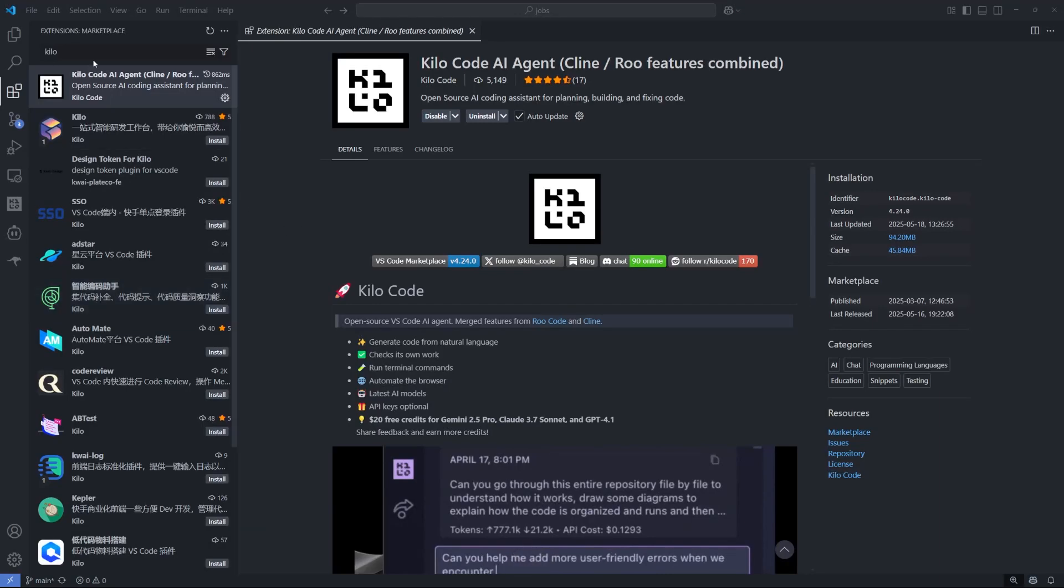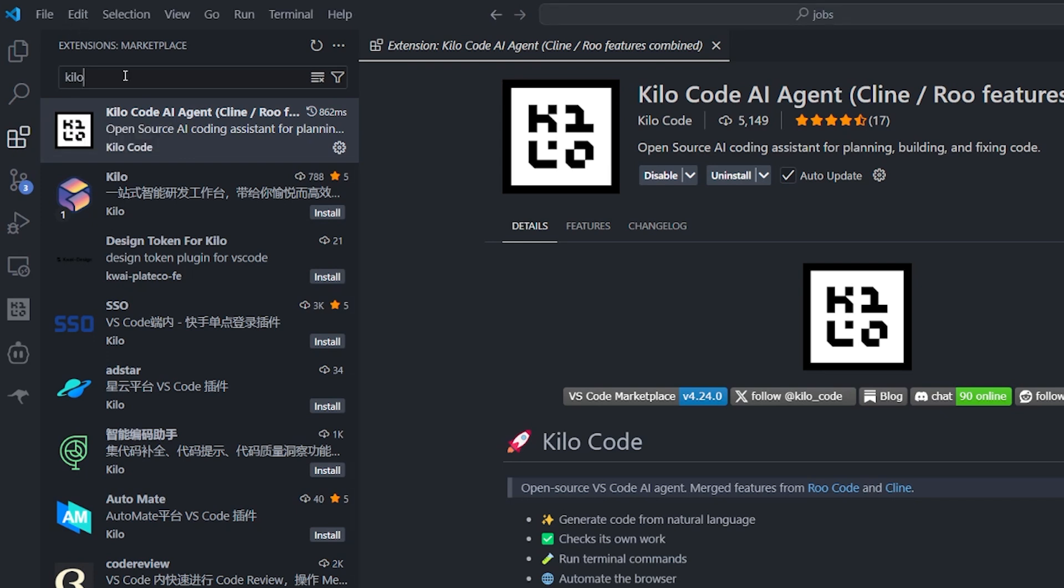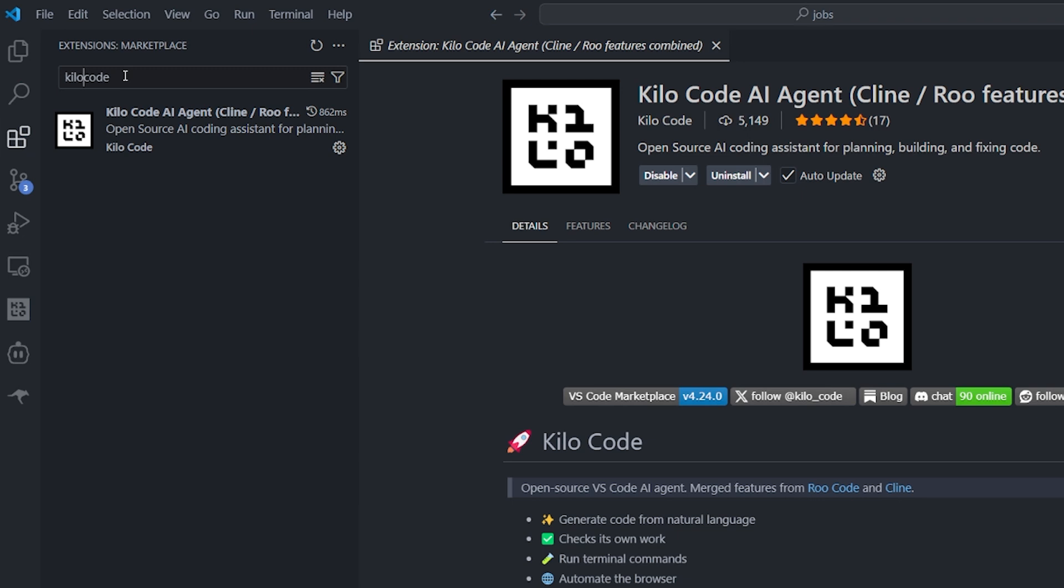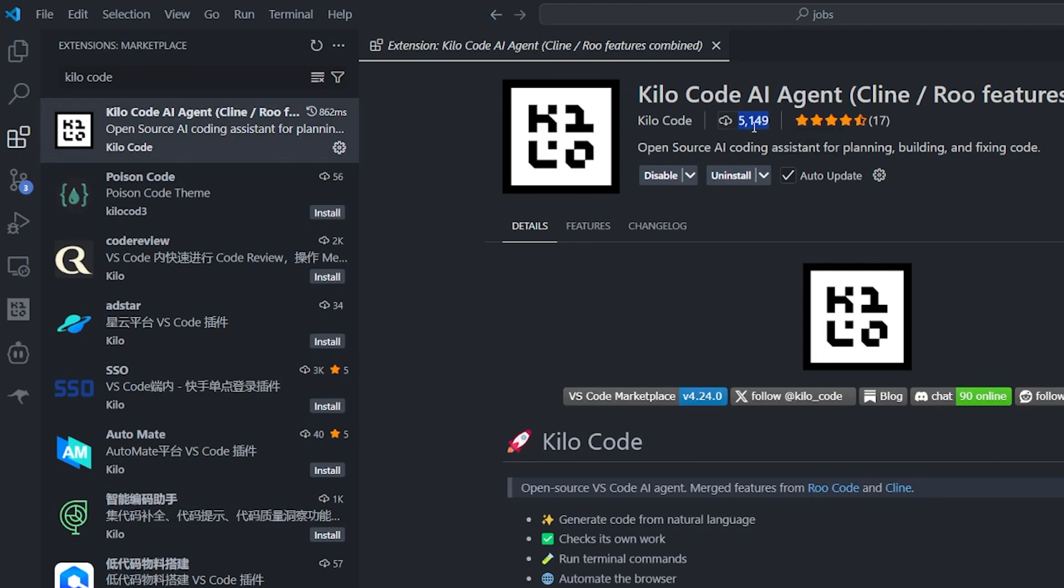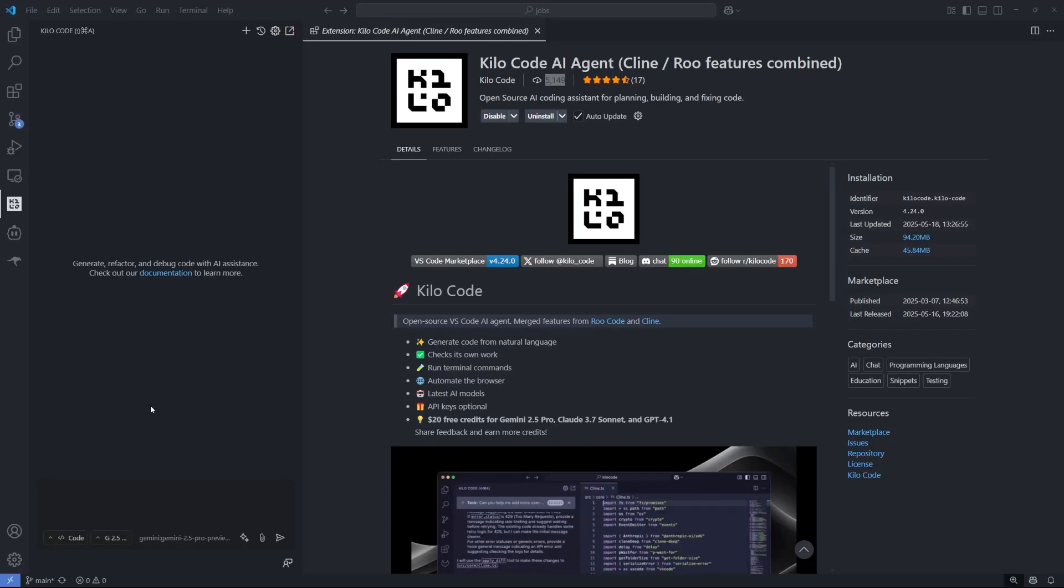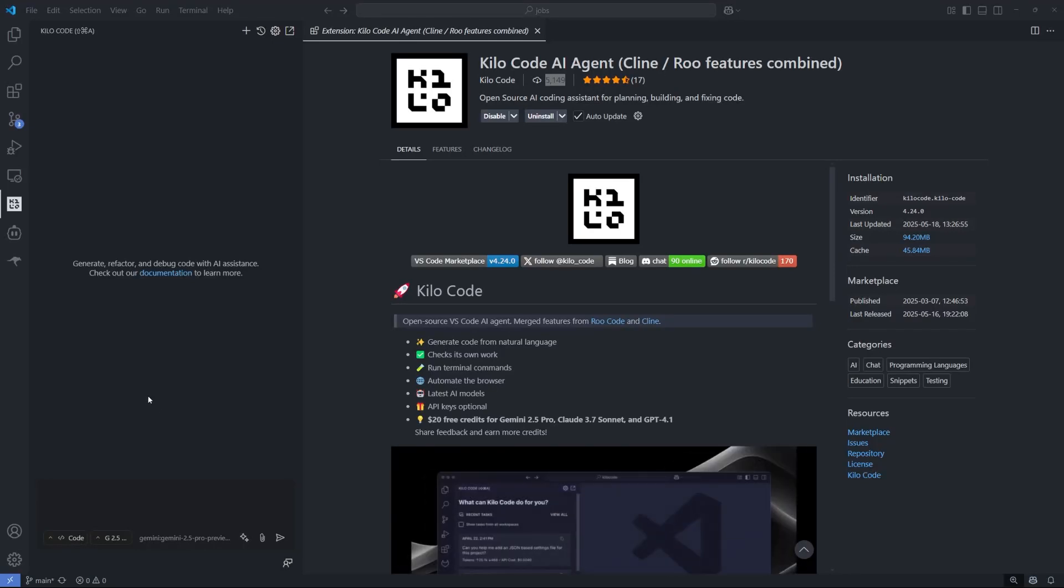Now let's set up this extension. Go to your extension tab inside Visual Studio Code or Cursor or Windsurf or their IDE and write Kilo. Don't forget to write Code because there's a lot of similar extensions here. The first one has this kind of very cool icon. You can install it. As you can see, it's brand new. There's not a lot of installations, but I'm expecting in the coming two months this extension will take off like crazy.